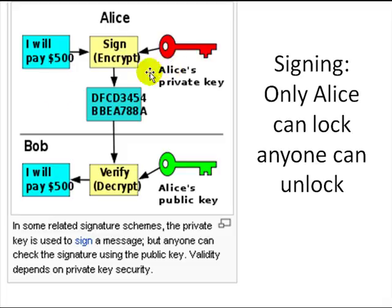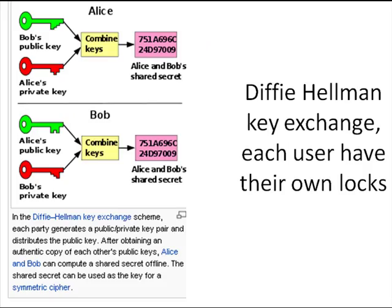There are many different algorithms; one of them is the Diffie-Hellman key exchange. The question is: how do you exchange keys? You have your key pair, and everybody has their own key pair. We are going to look at the algorithm for key exchange.